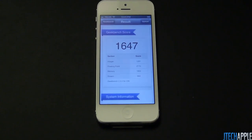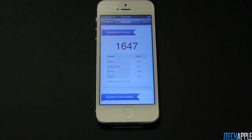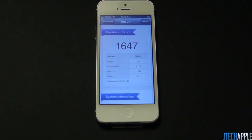The iPhone 5 came up with an impressive score of 1647. Just for reference, the iPhone 4S came in at 630 and the iPhone 4 came out at 389. A major comparison would be with the Samsung Galaxy S3, its notably biggest competitor in the Android market, and that came in in the 1400s.